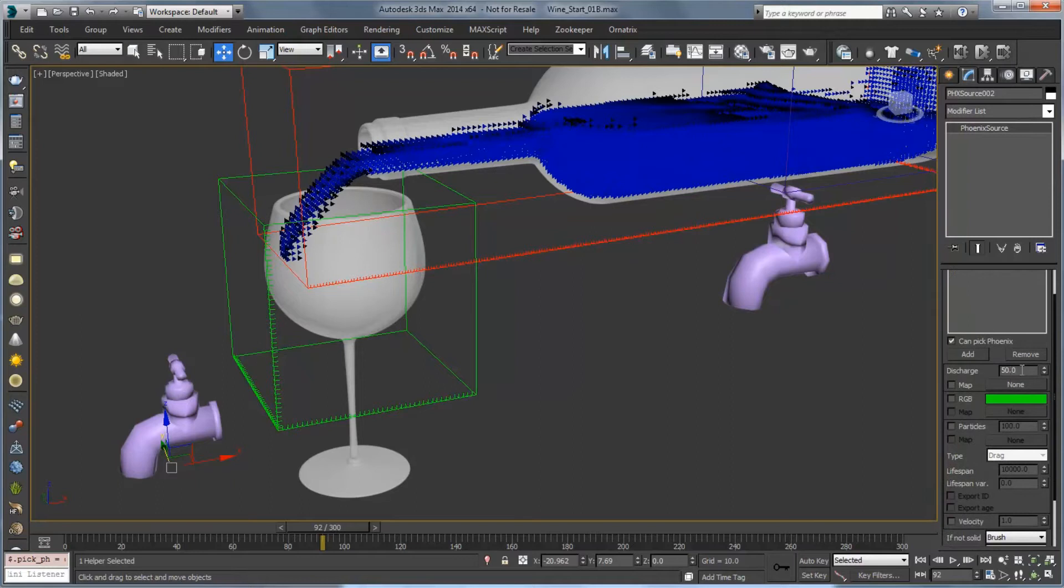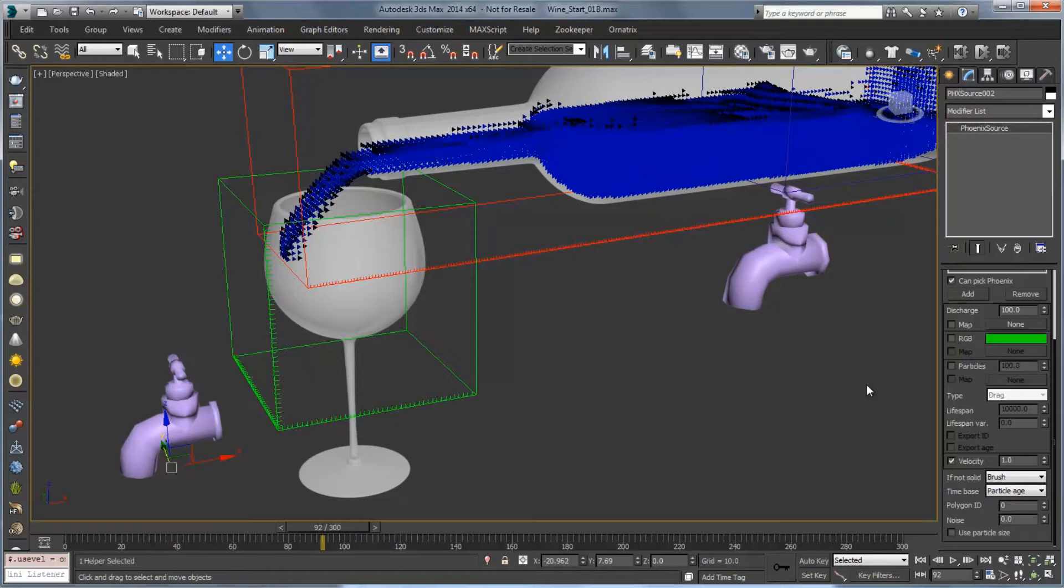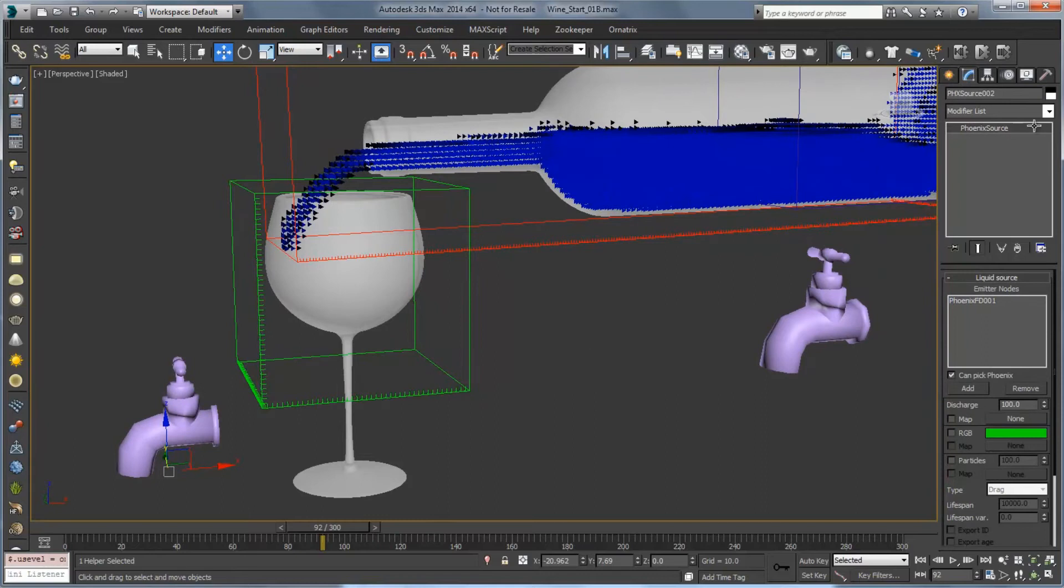That way we're generating the liquid from these voxels coming in. We're going to increase the discharge a little bit to 100 and at the bottom make sure that we choose to check velocity because that's going to be important to take into account the velocity that's coming in. And that should be all for this source. We'll just go ahead and name this glass source.